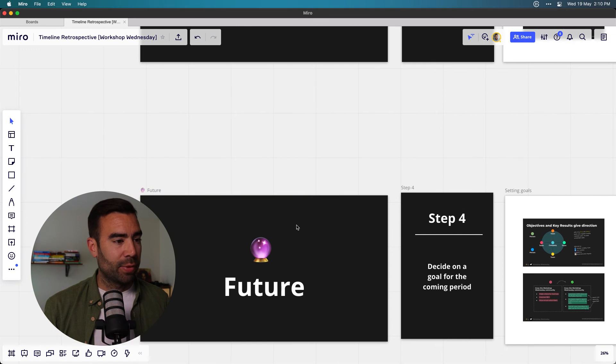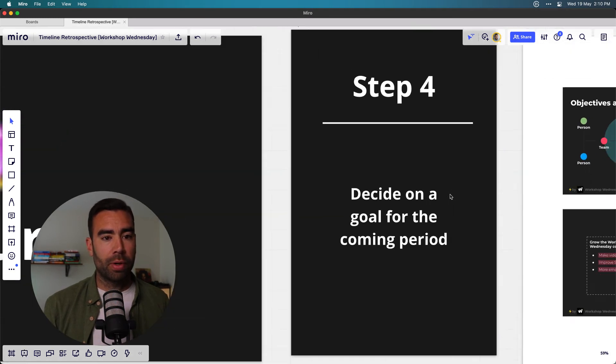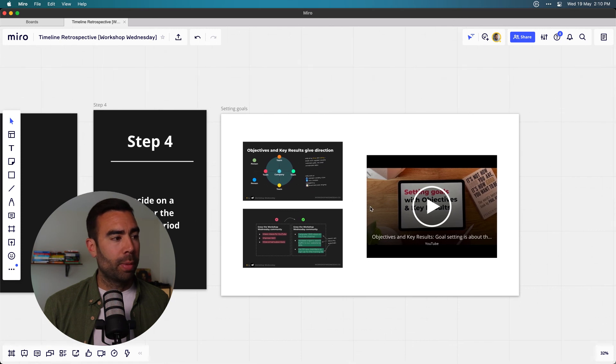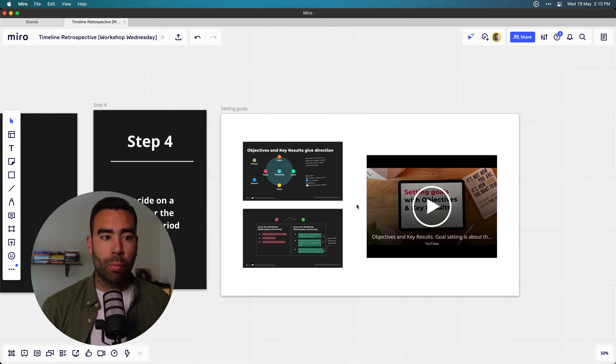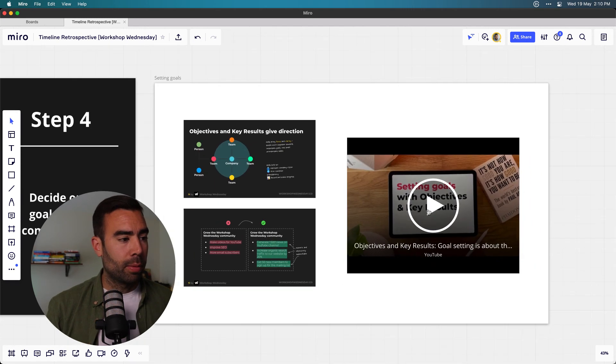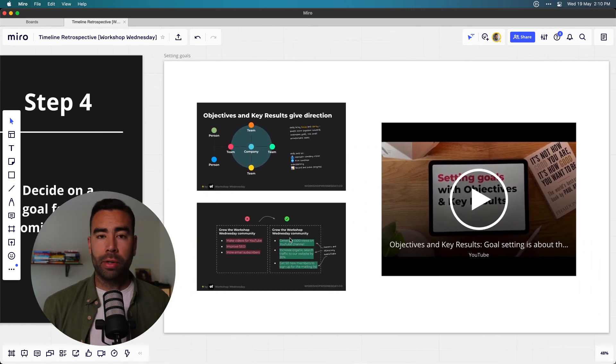The next period is the future — that's where we decide on a goal for the coming period. I've decided to use OKRs and the Objective and Key Result workshop format, which is the video linked below. The idea is to decide on a goal for a longer period of time. If you want to focus on a shorter period, you can also make an action list of possible solutions to implement. That's a complete workshop you can do with your team: an online retrospective where you look back at past events, identify the biggest problems, reframe them into challenges, and decide on a goal.